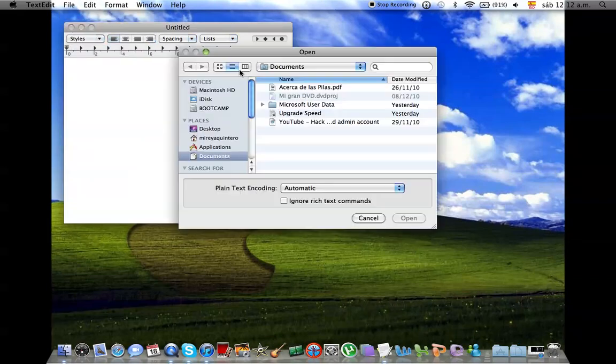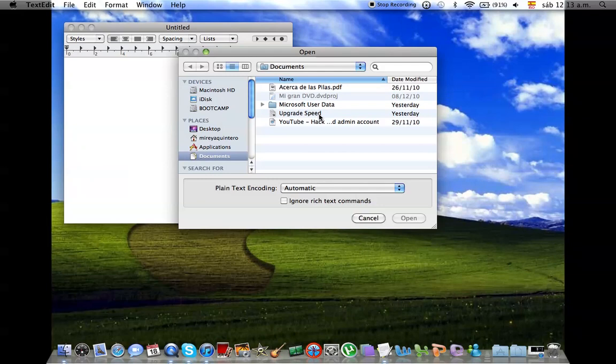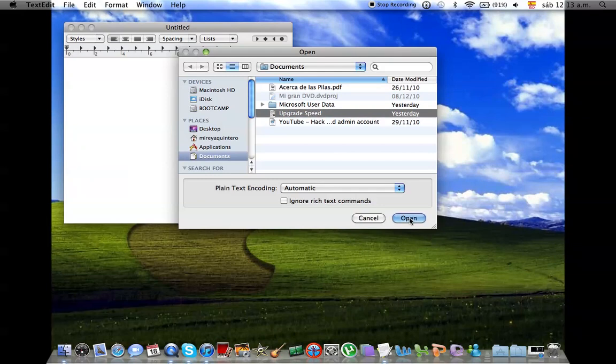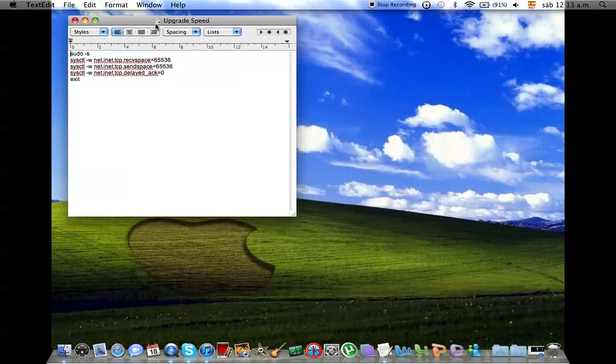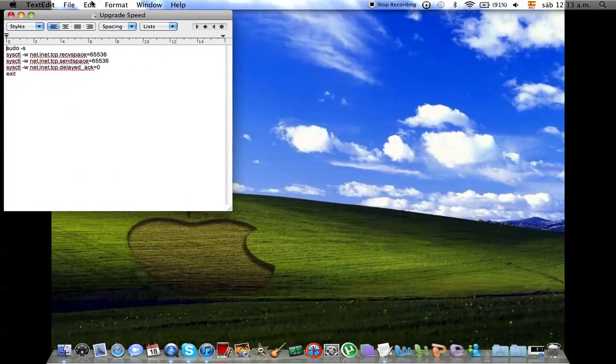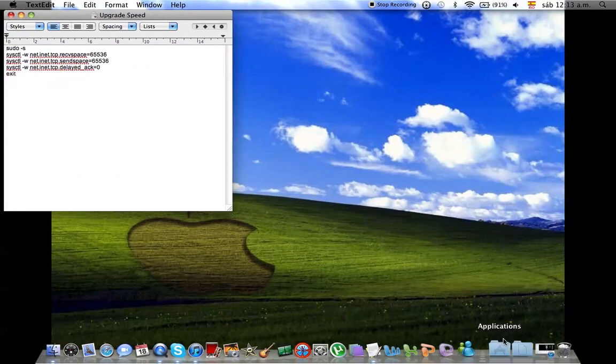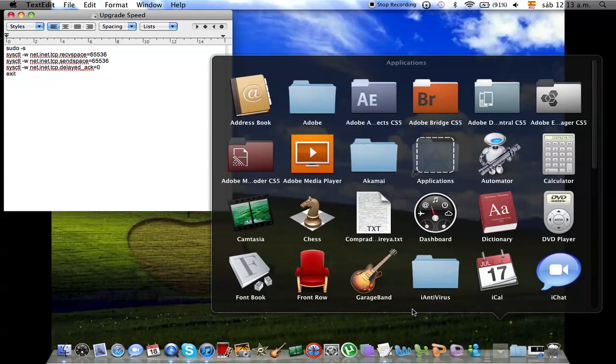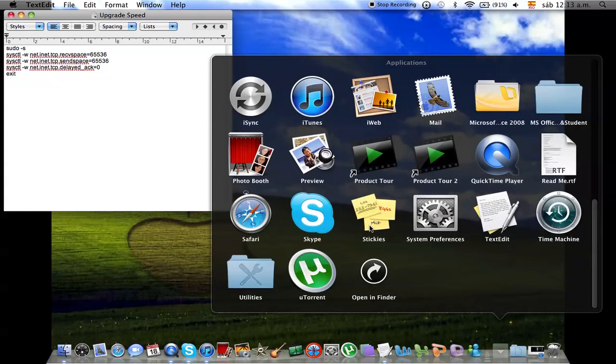And then I'm going to go on File, Open, and Upgrade Speed. Okay, so here it is. These are the commands you're going to need to do the following process. So you're going to go to Applications. I'll be sure to post them in the description link so you can copy and paste them.